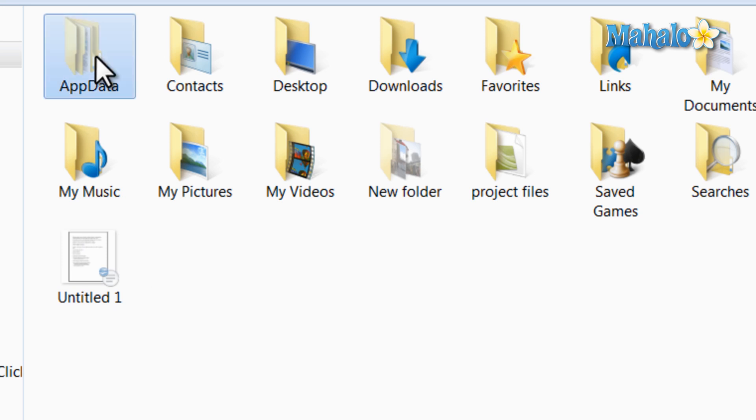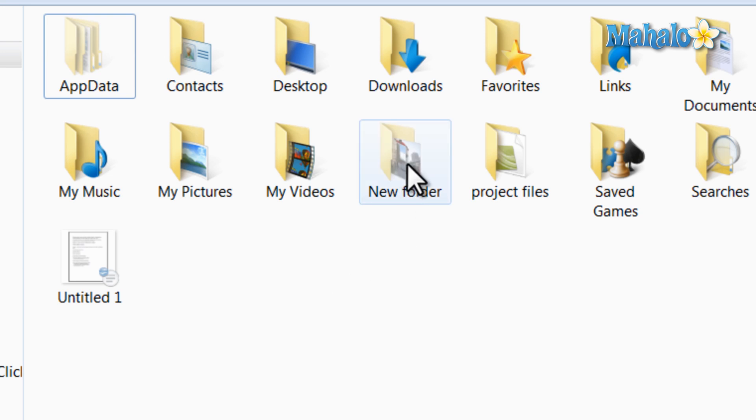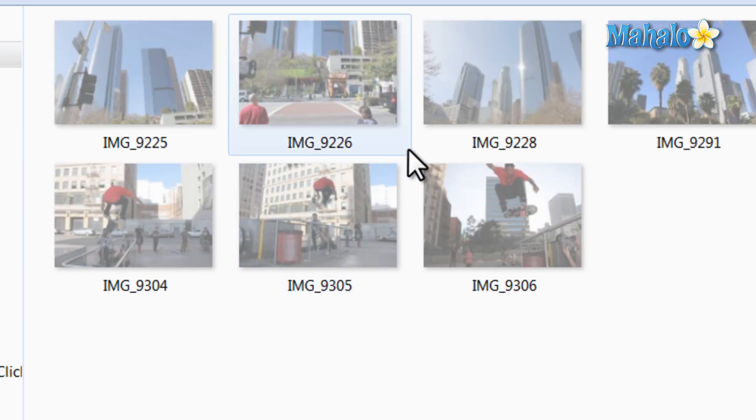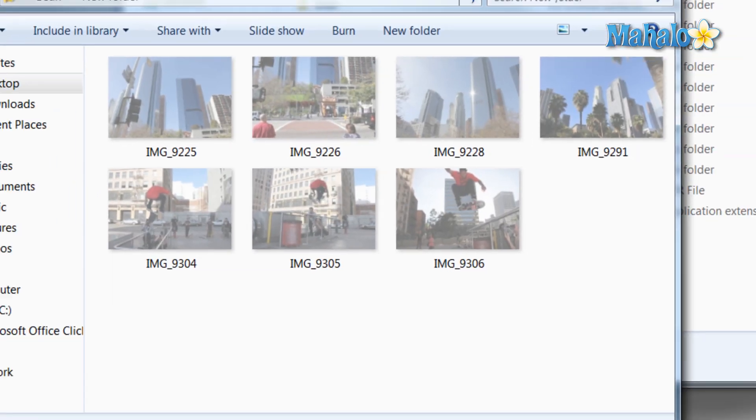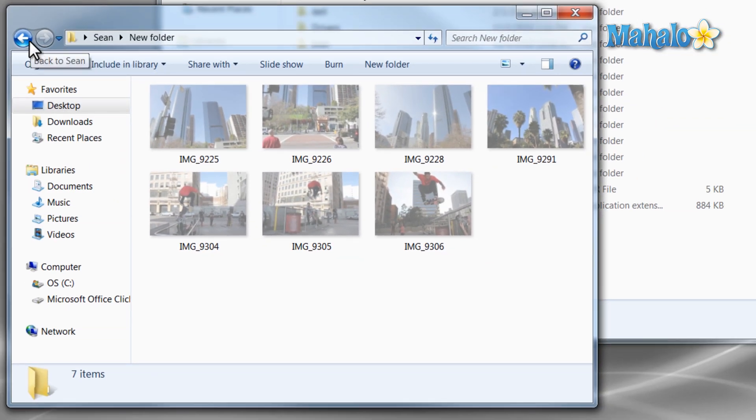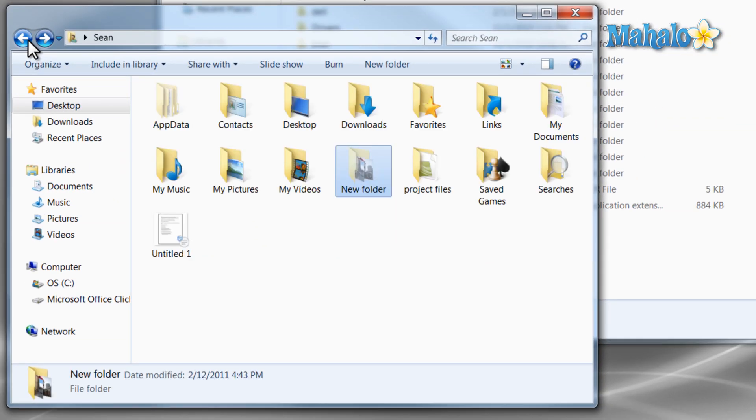For instance, there are thumbnail files called thumb.db. These files are hidden, and they just cache previews for images in that folder. This is so when you open a folder, the image previews will show up faster.